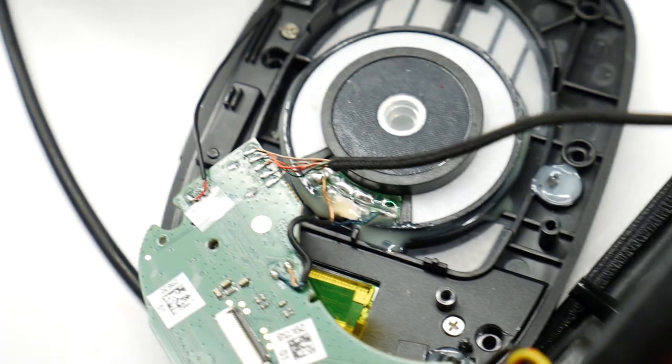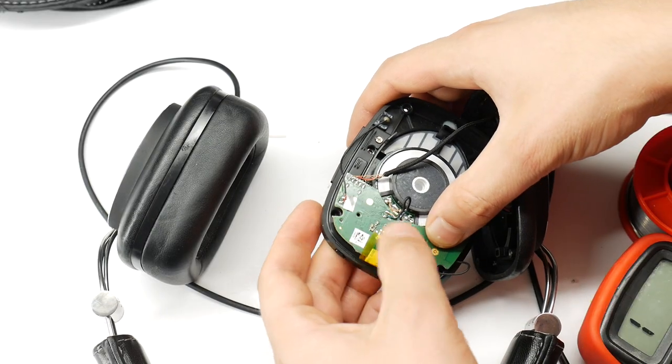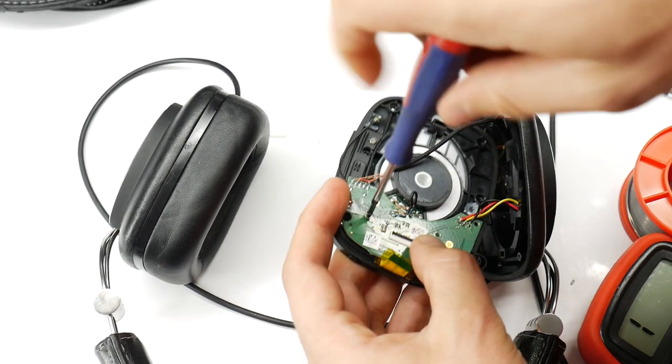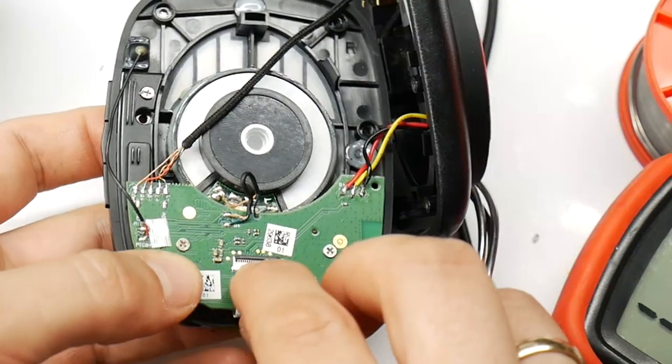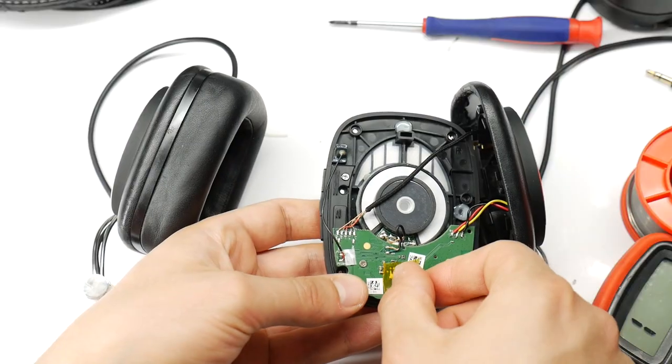Once the glue has dried, put the board back in place and screw it back on. Don't forget to connect the flex cable as well.